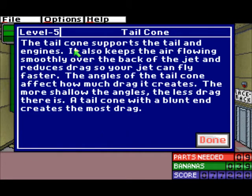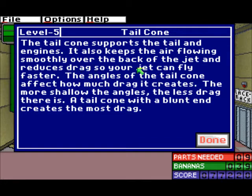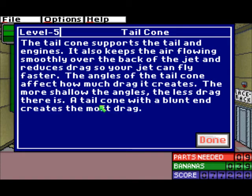Let's start off with the tail cone. The tail cone supports the tail and engine cells that keeps the air flowing smoothly over the back of the jet and reduces drag so your jet can fly faster. The angles to the tail cone affect how much drag it creates. The more shallow the angles, the less drag there is. The tail cone with a blunt end creates the most drag.